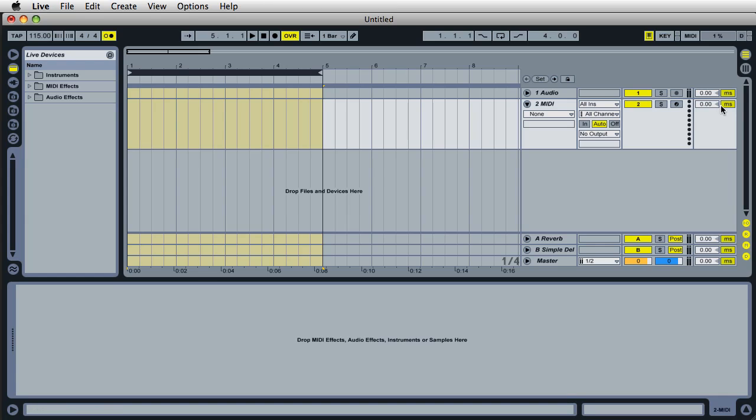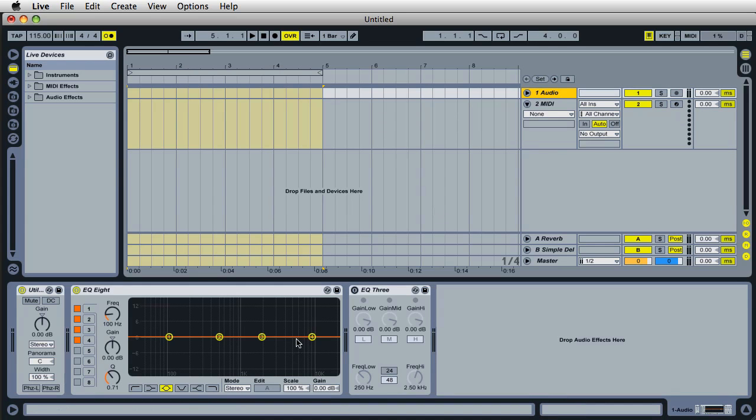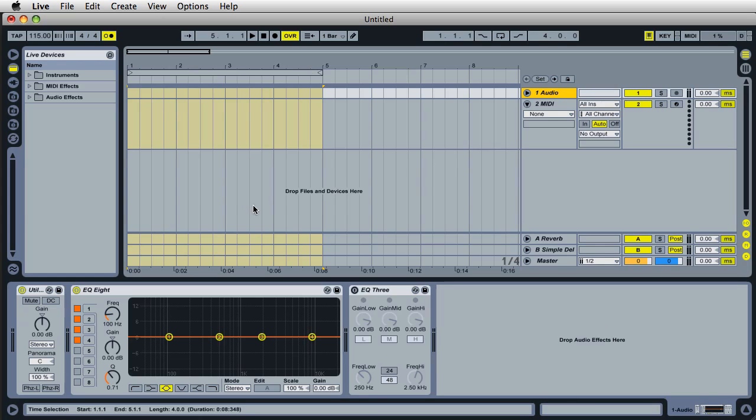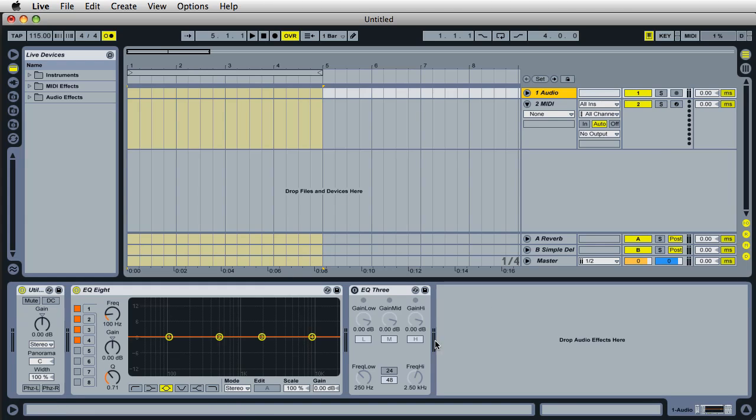...you've got the delay set up over here, and a really cool thing is that you can actually have plugins inserted into tracks and you can save all this as a template. It's not actually a project, it's just a set template.